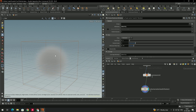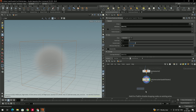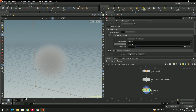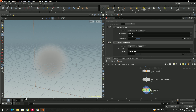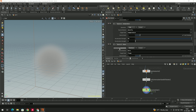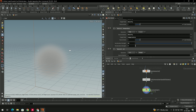Now we take a Pyro Solver, connect it, and enable it. Inside, go to the sourcing option. In the temperature source volume, instead of temperature, select 'Density'. We are not using any flame, so remove that option.